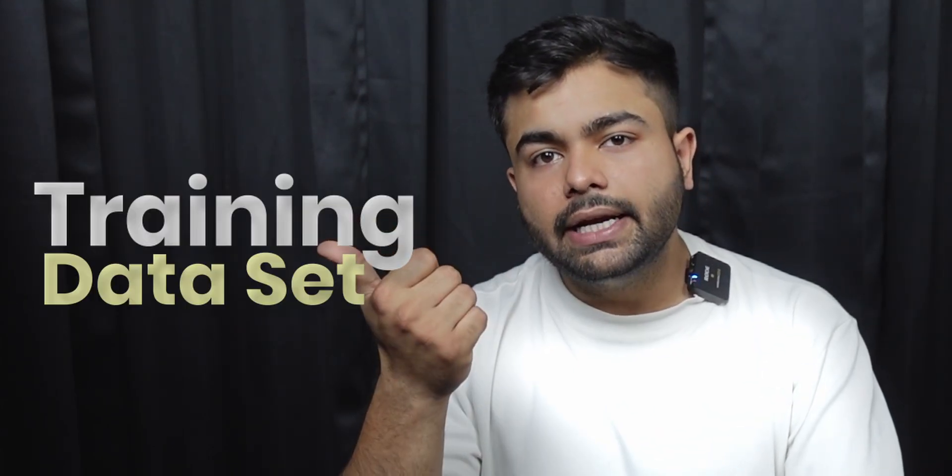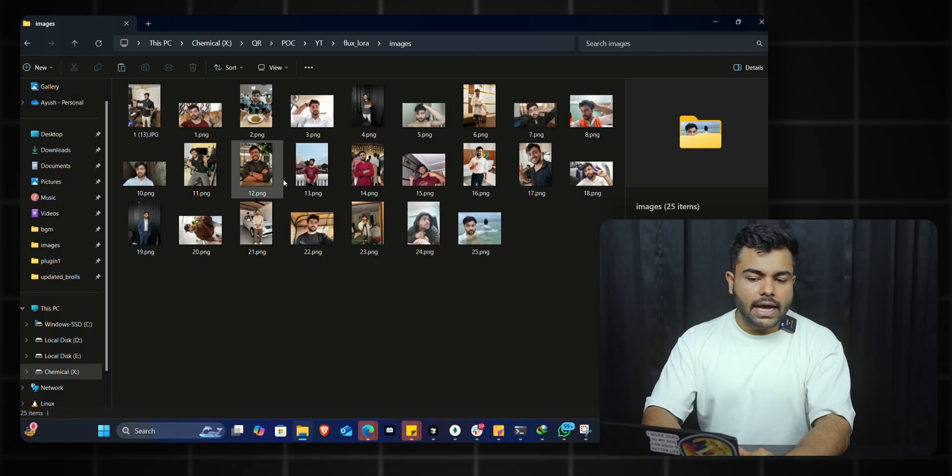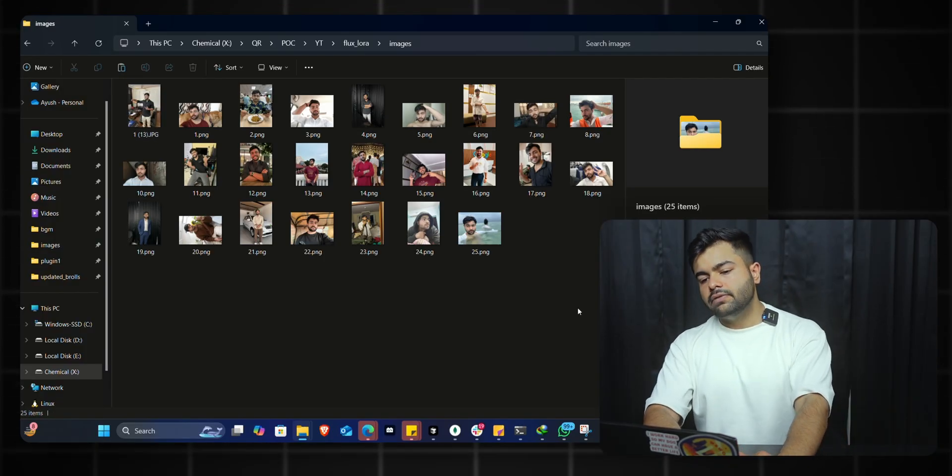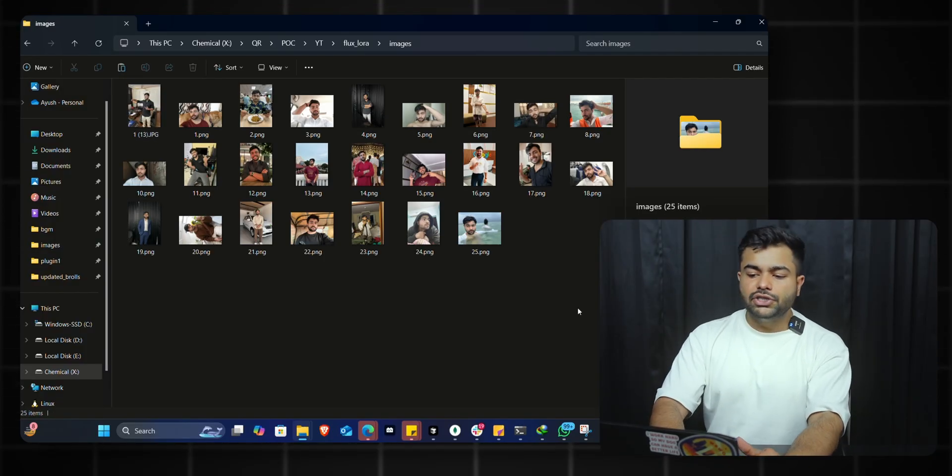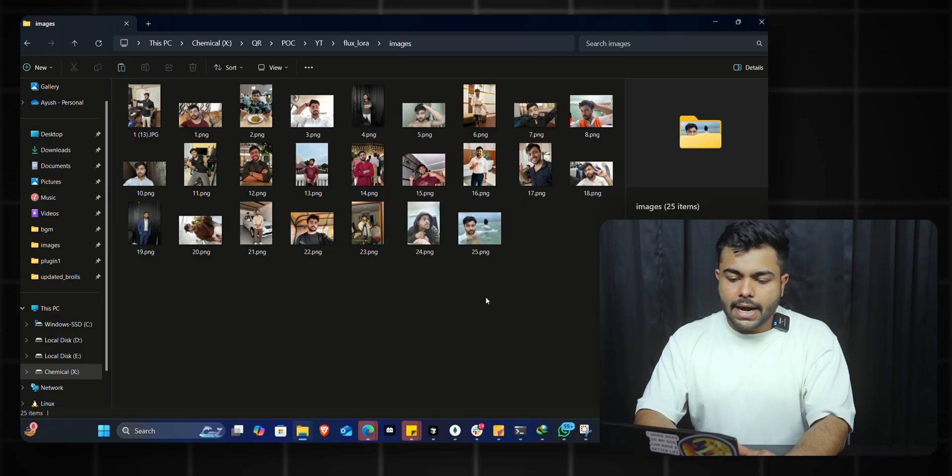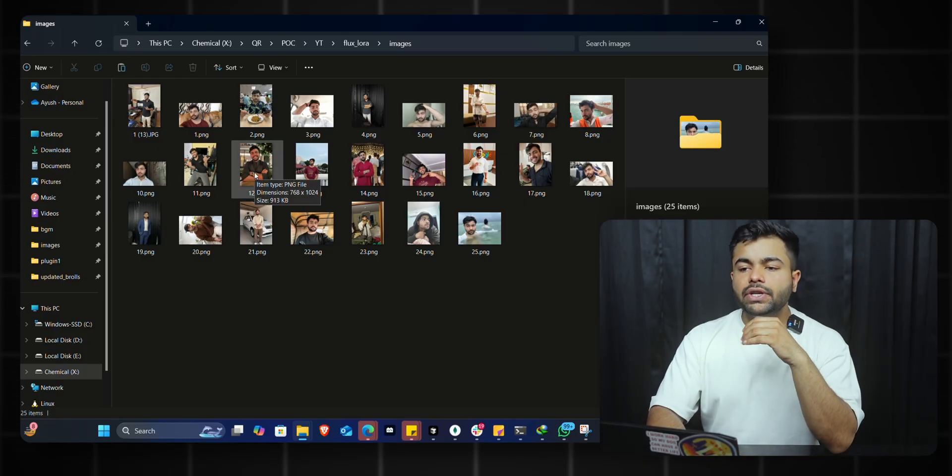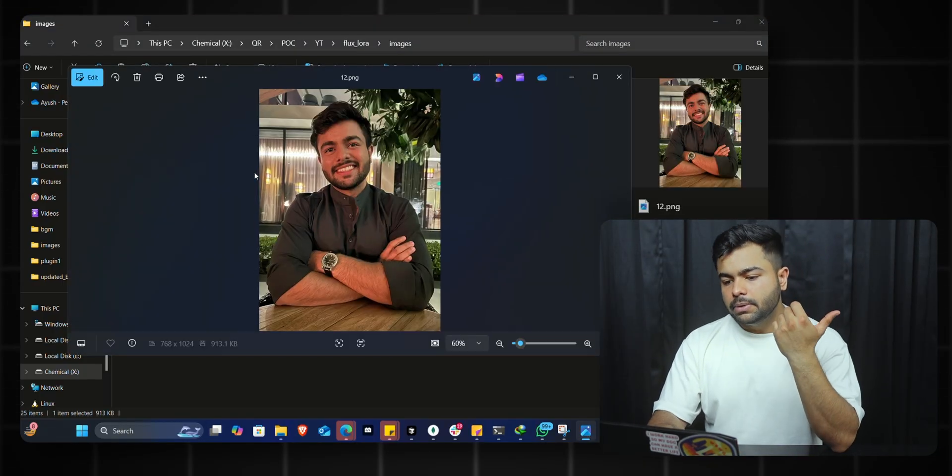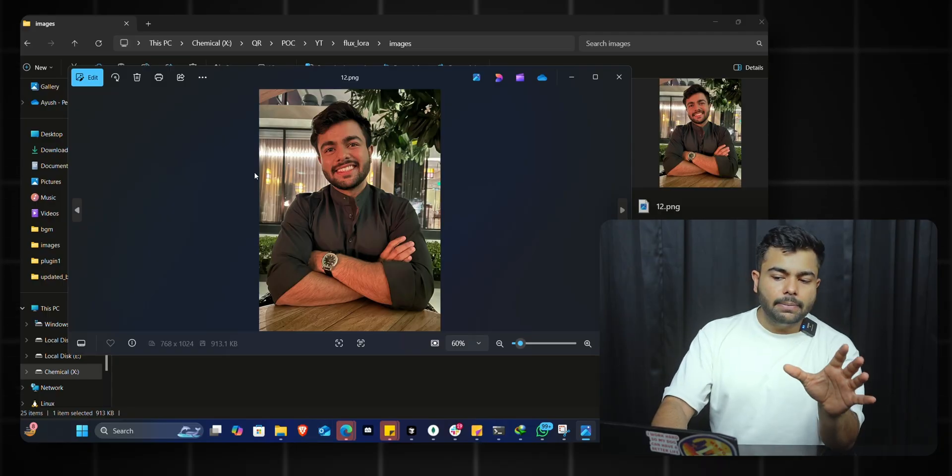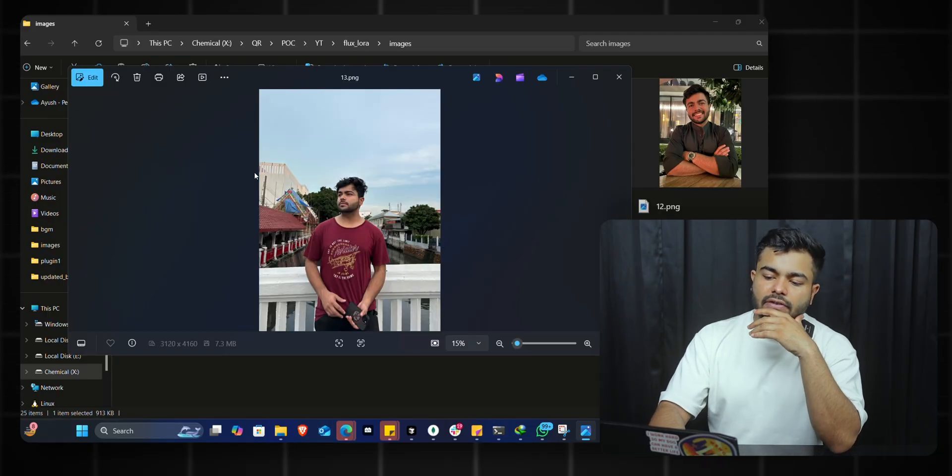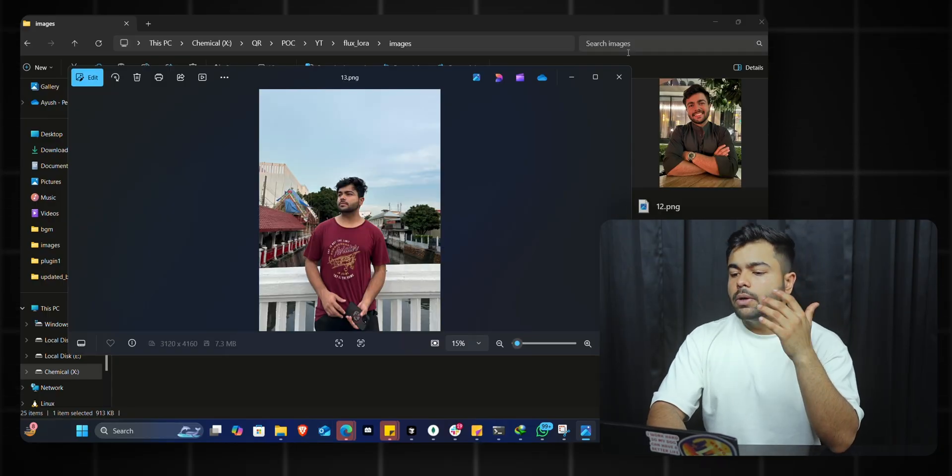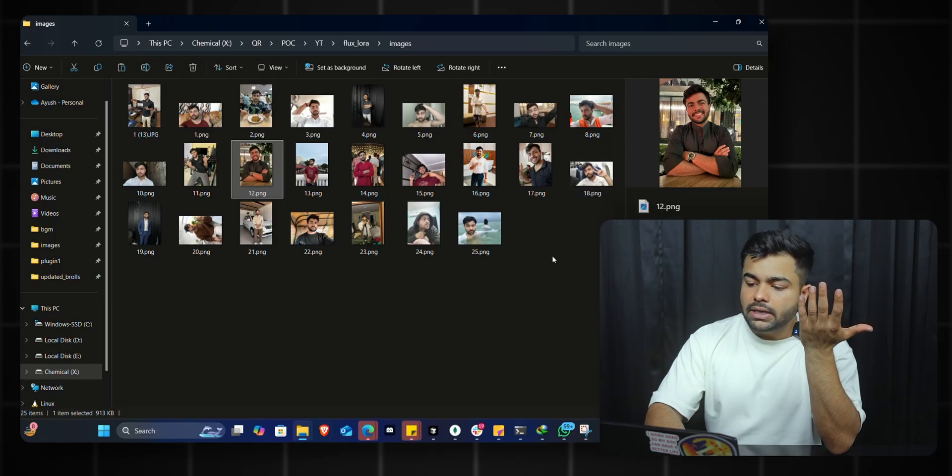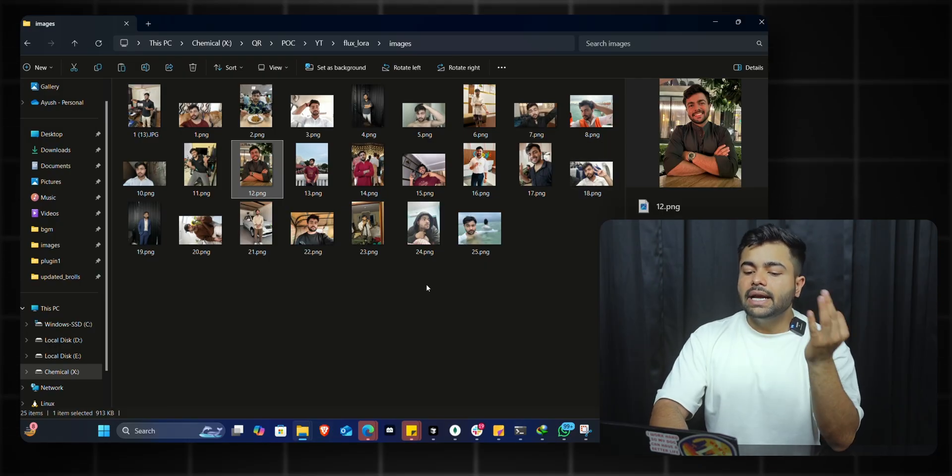In order to train a LoRA, you need two things: first, your training dataset; second, a trainer. Let's start with the dataset. Here I have a collection of images of myself that I've gathered and transferred from my phone. Ideally, your face should be clearly visible in different lighting conditions with different poses so the model better understands your face and can replicate it easily.